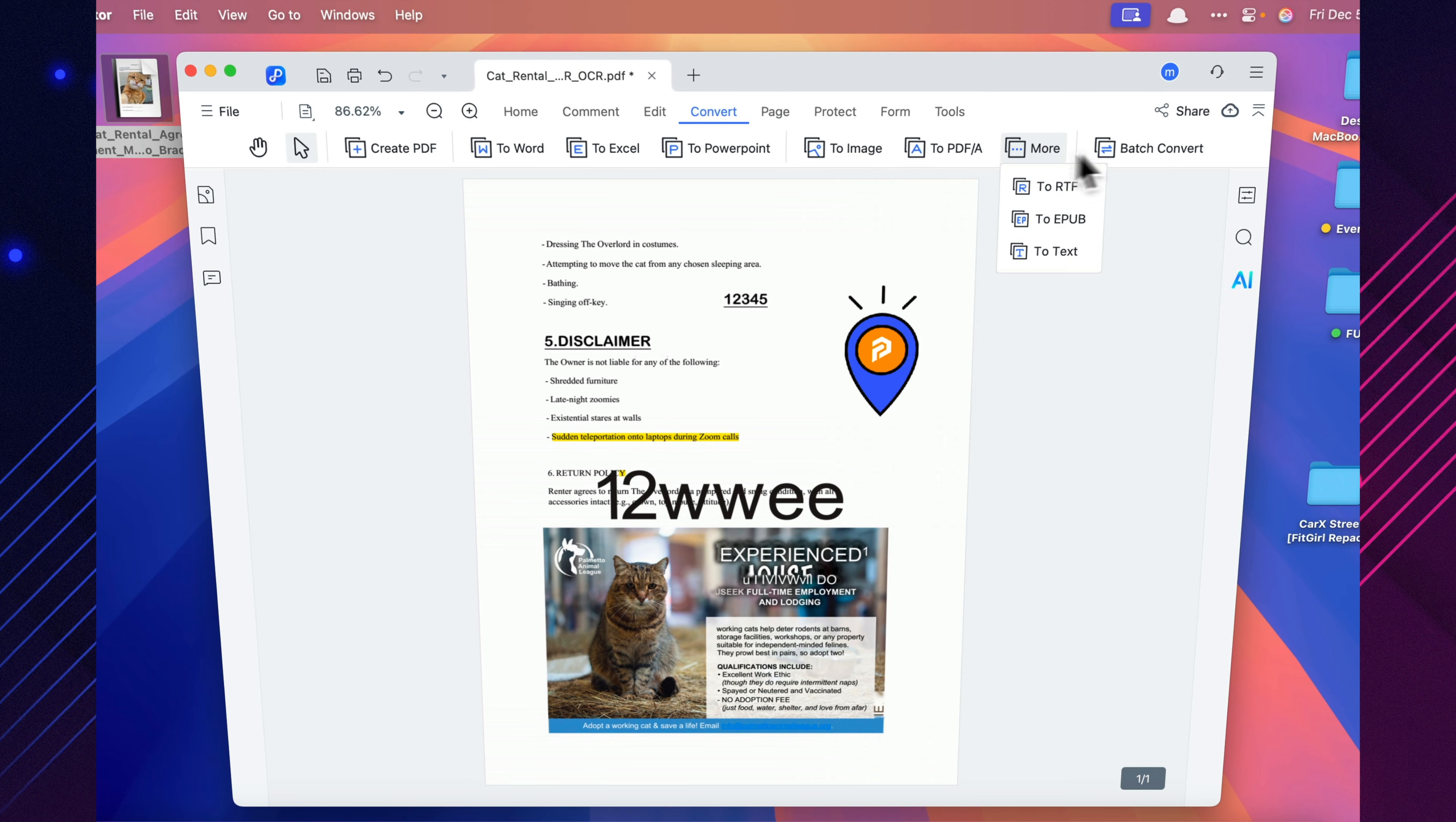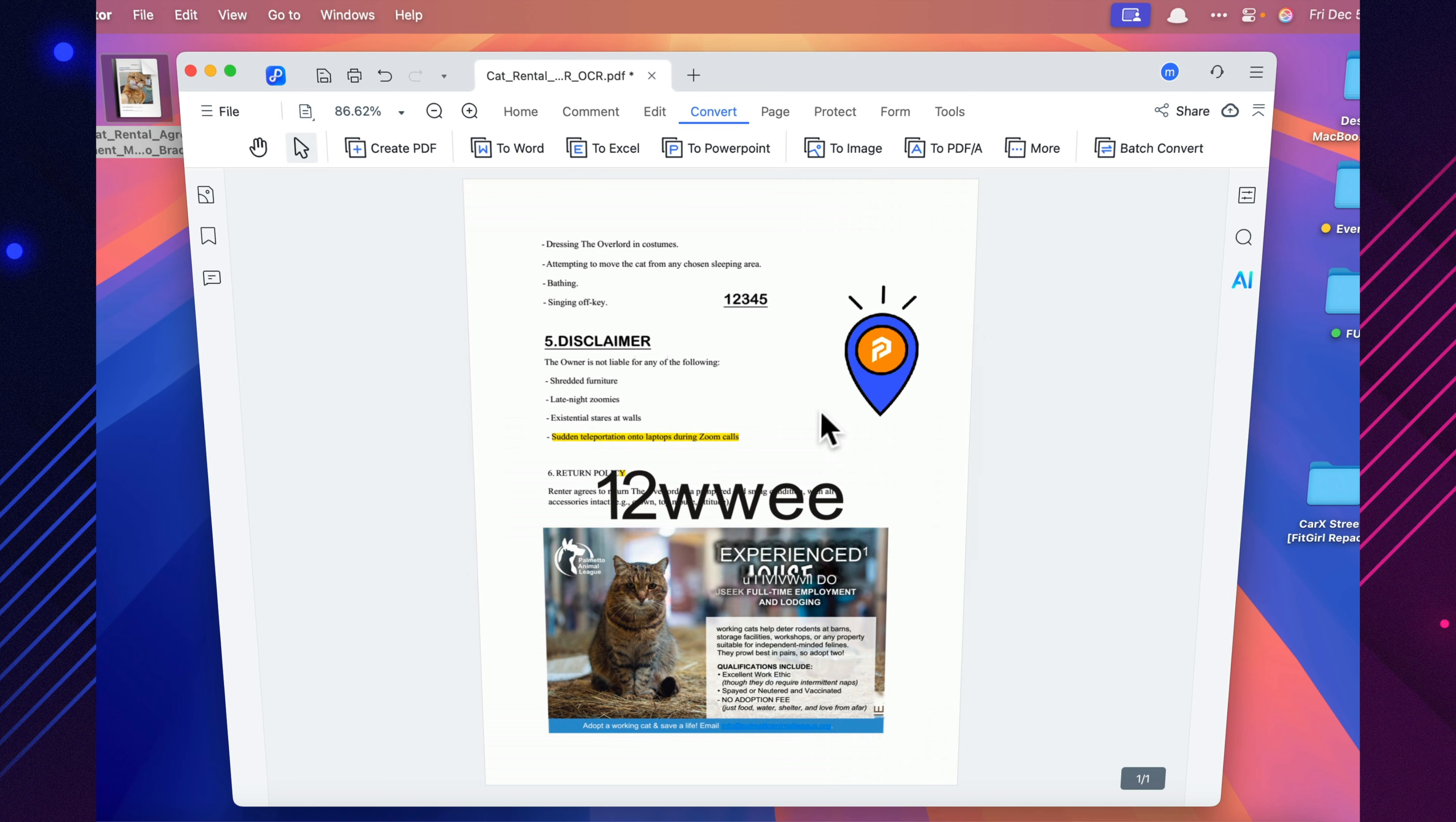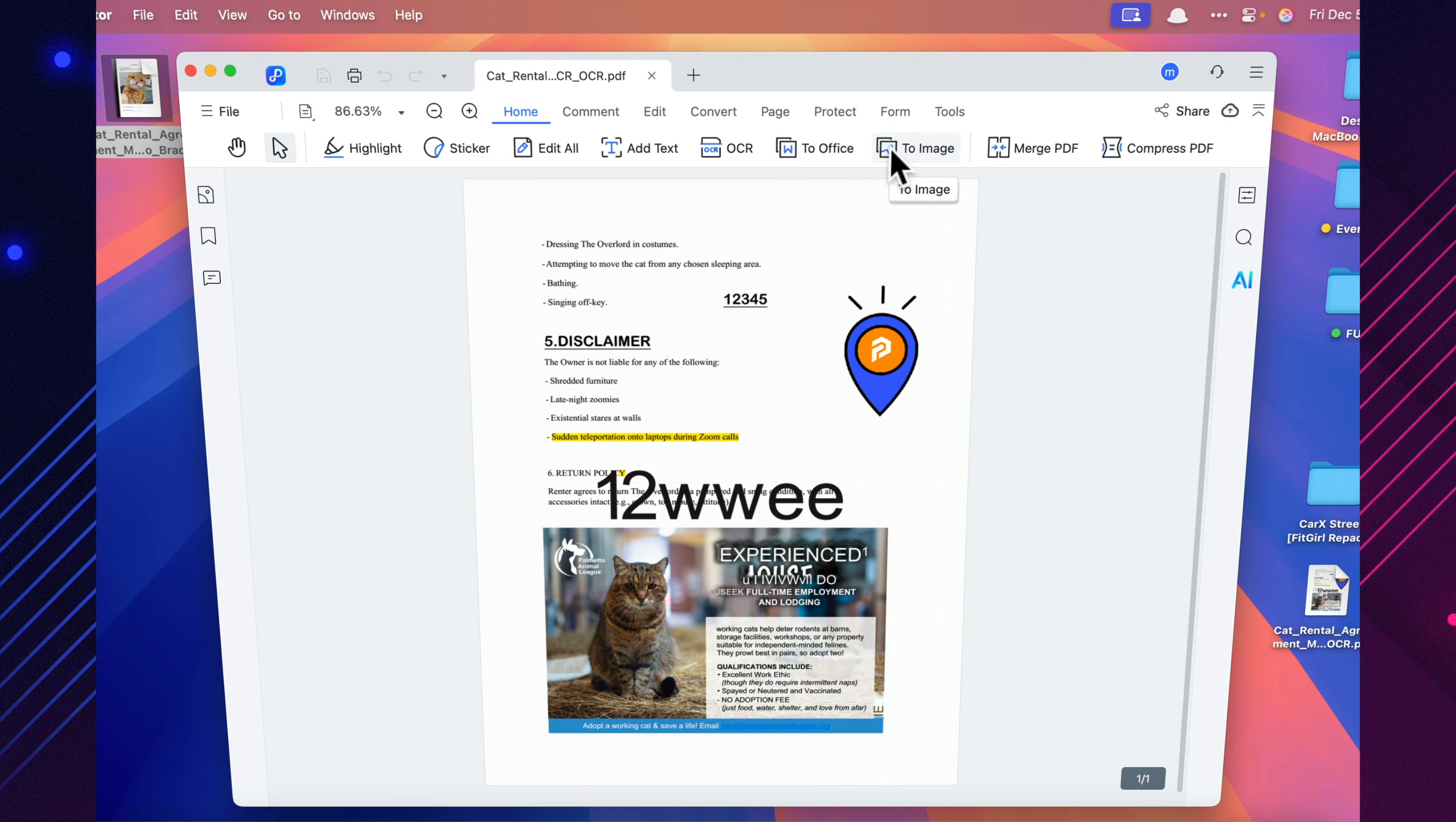It keeps the original structure perfectly intact. Tables, columns, spacing, fonts, everything stays exactly where it belongs. It works up to five times faster than many competitors. And it can process files in bulk, up to a million at once, with no size limits at all.